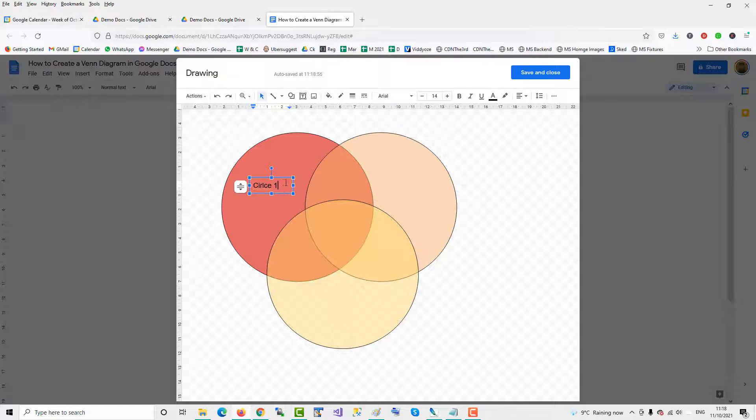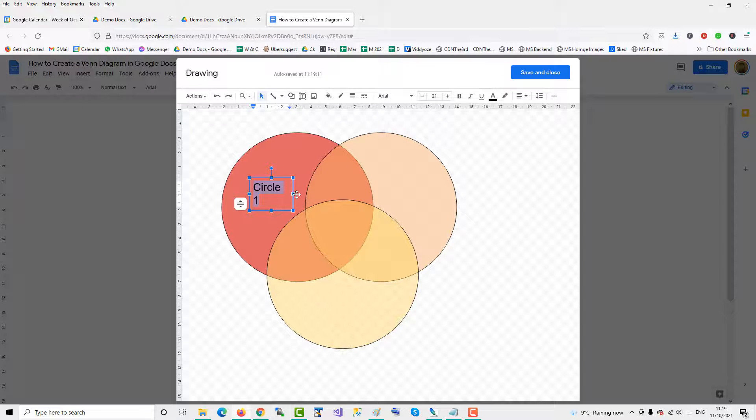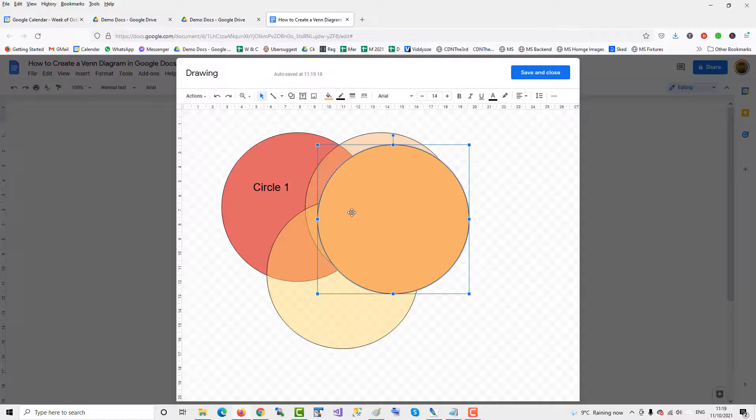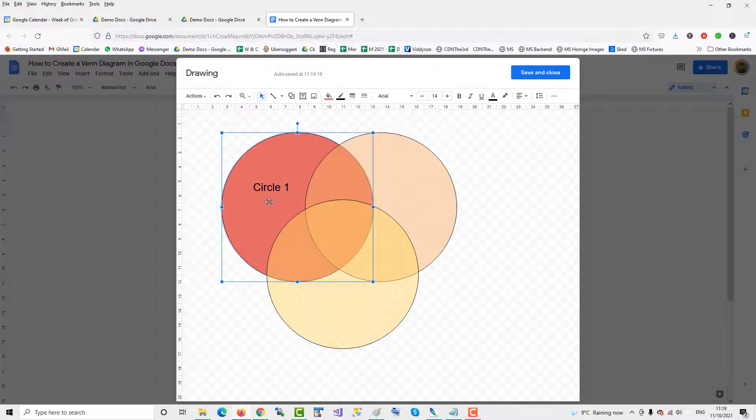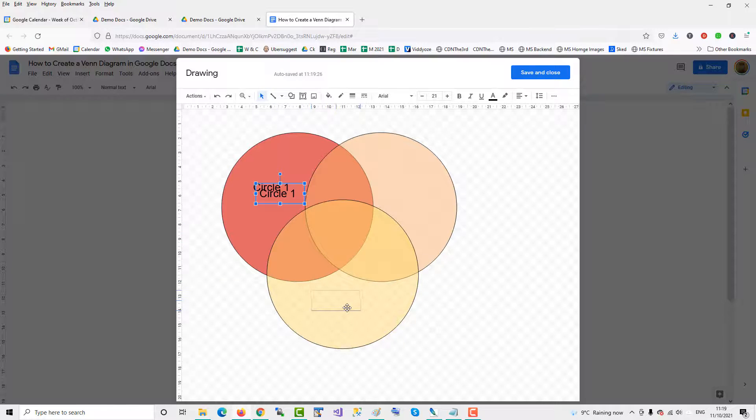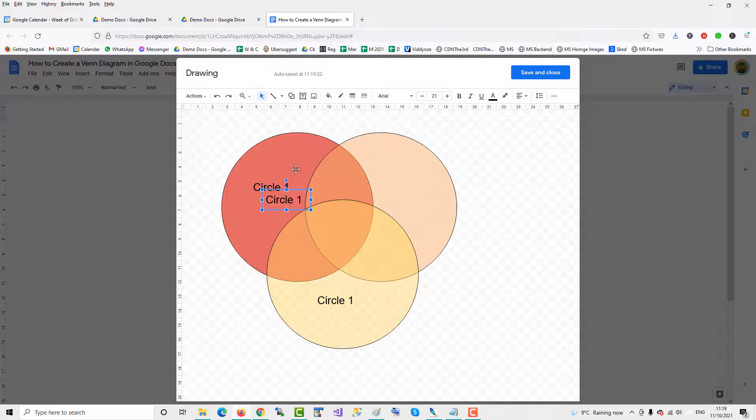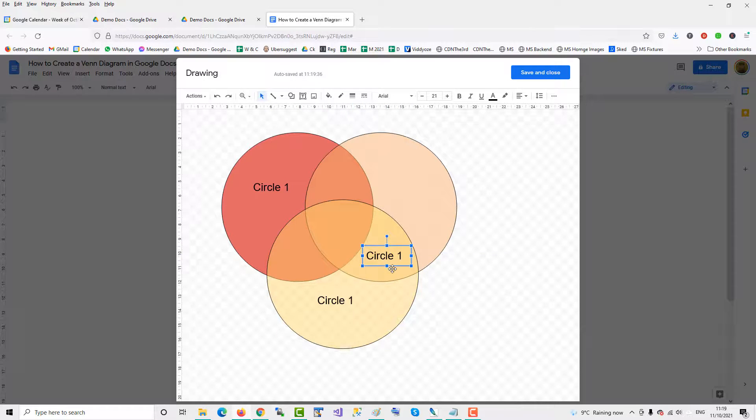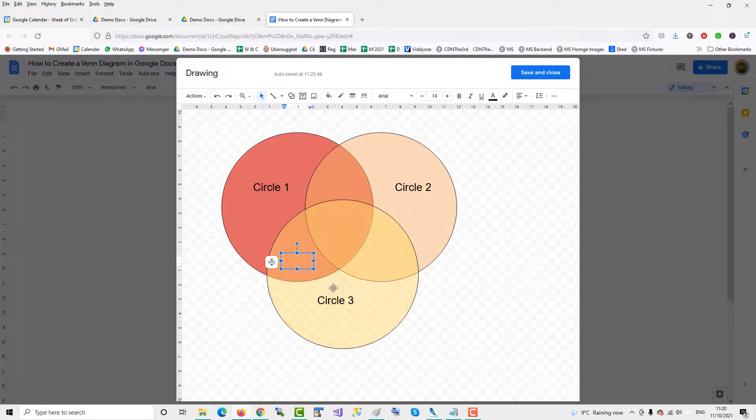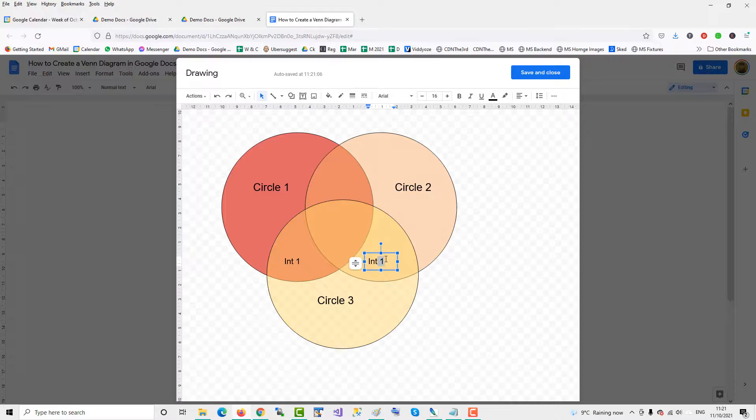You can increase the size of the text box up here, and then you can copy the text box. Ctrl-C, Ctrl-V, copy the text box, and copy it again, and then you can put the text box in the overlapping parts. So you get the idea, once you create the Venn diagram circles, then you use the text box feature to add the information to the circles and the intersections.